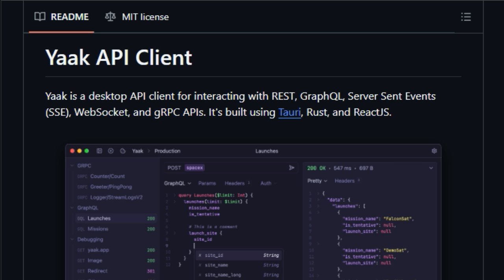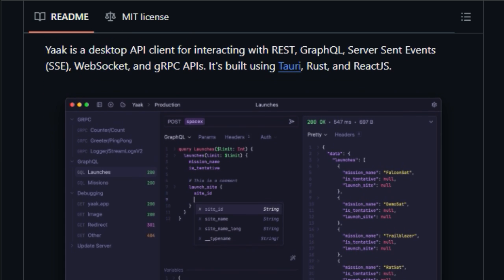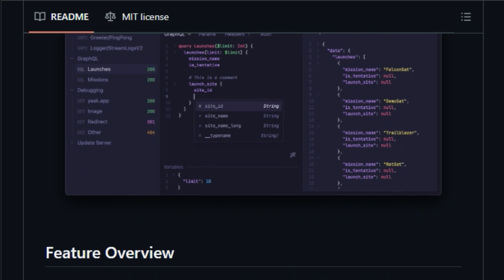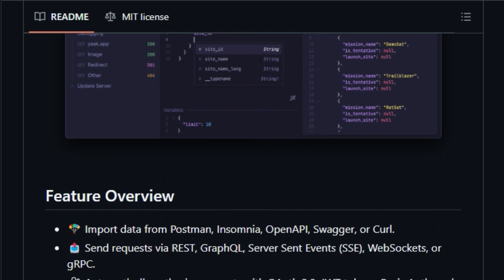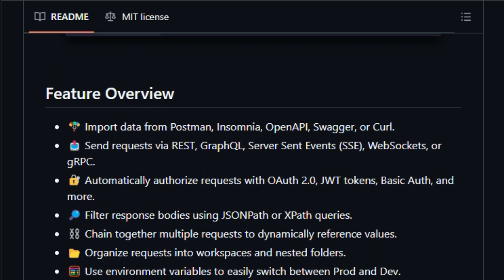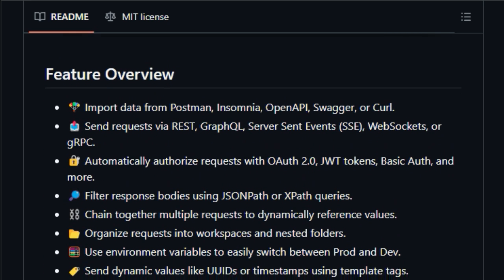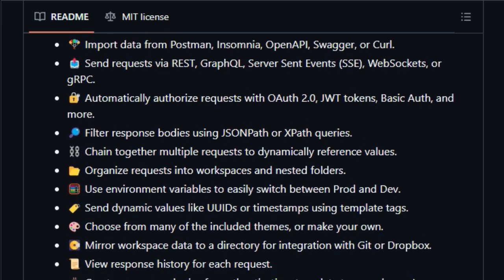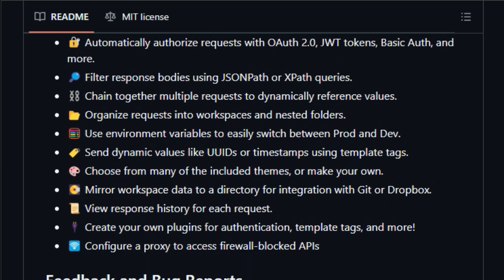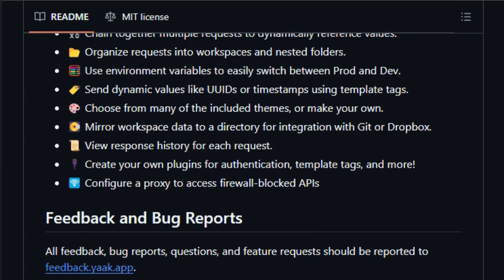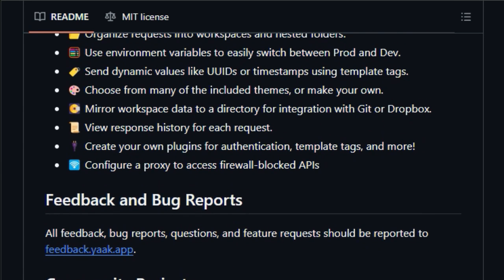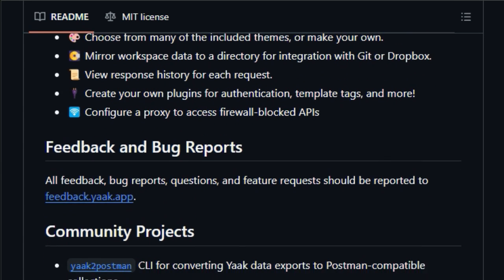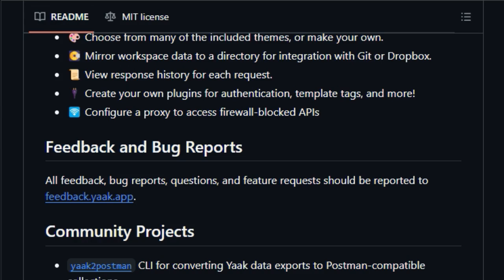Furthermore, YAK provides tools for organization and customization. Users can organize requests into workspaces and nested folders, use environment variables to switch between development and production environments, and send dynamic values using template tags. The ability to mirror workspace data to a directory for integration with Git or Dropbox promotes version control and collaboration. YAK's plugin architecture allows users to create custom extensions for authentication and template tags, further tailoring the tool to their specific needs.